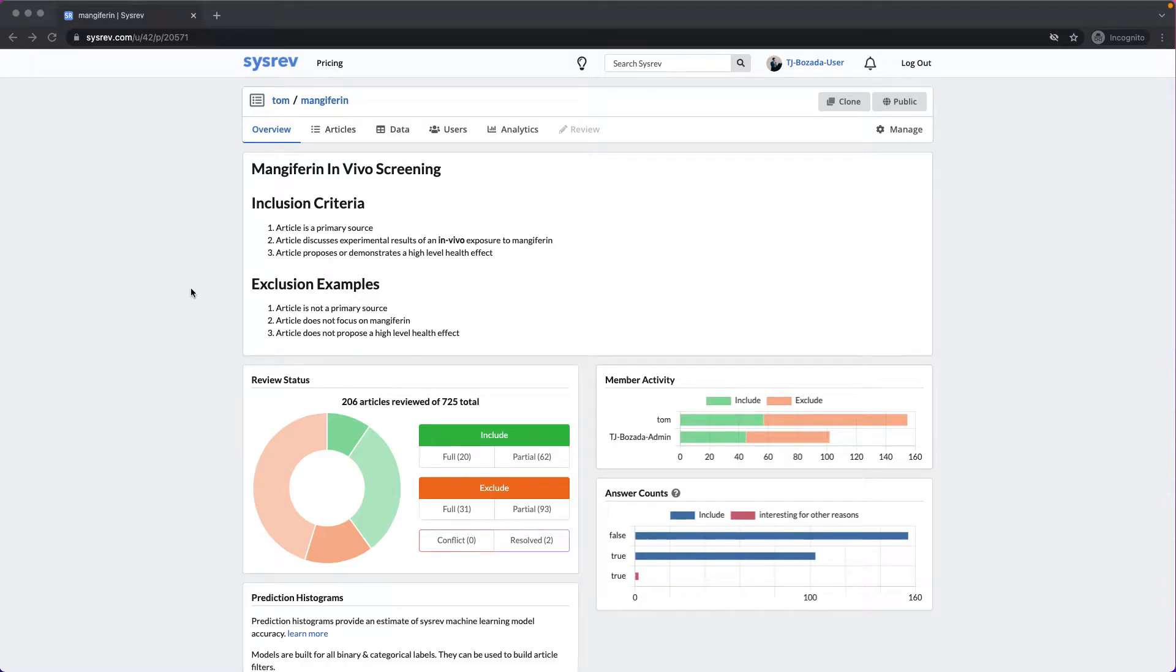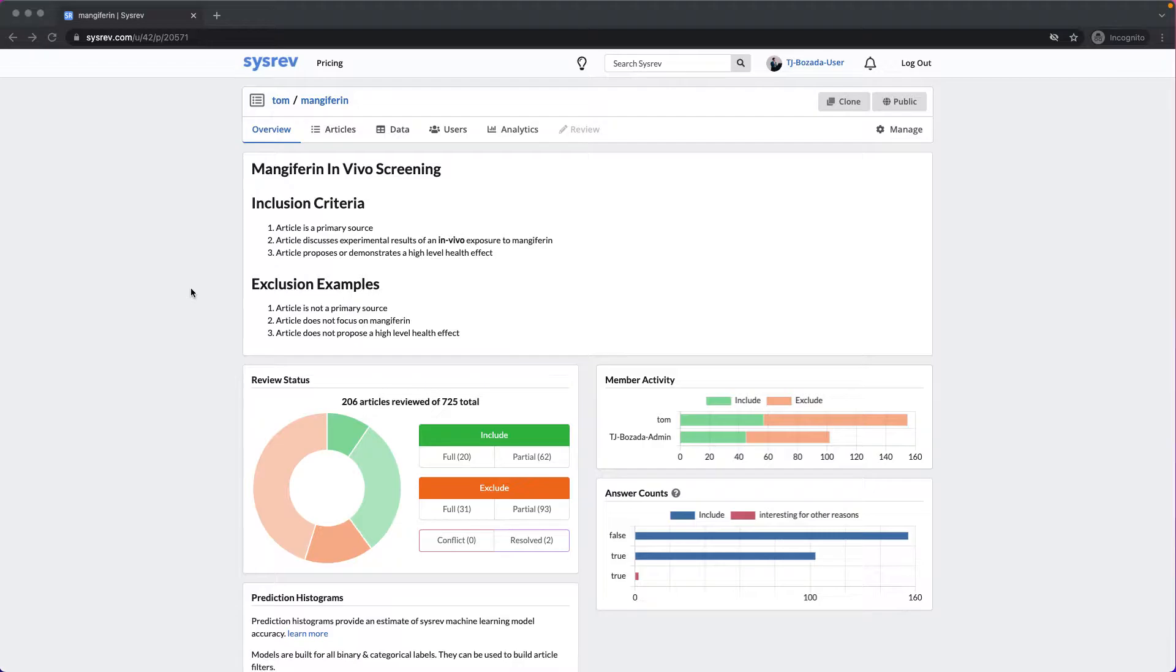Now that we have seen how the filters and exports work on SysRev, let's take a deeper dive into the machine learning. Briefly, SysRev automatically builds machine learning models that predict for every Boolean and categorical label.